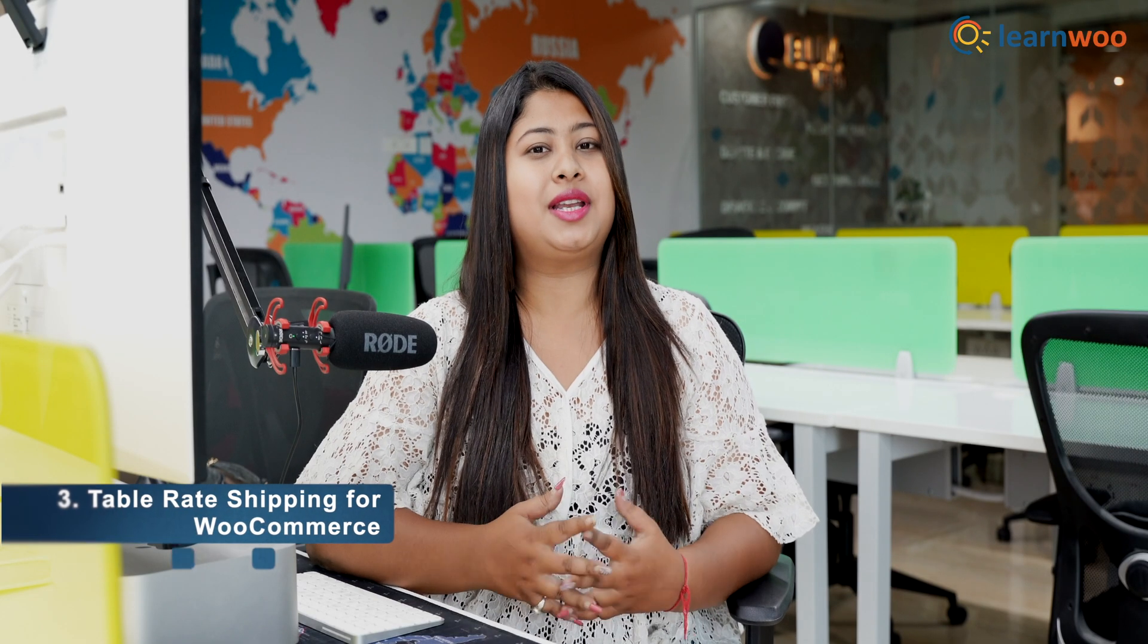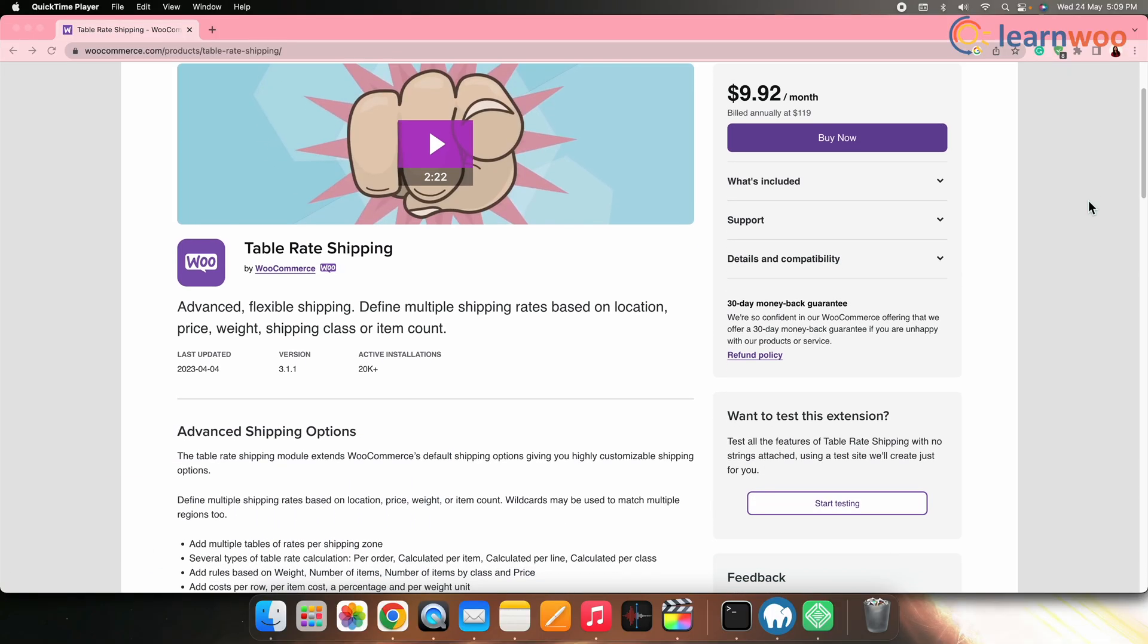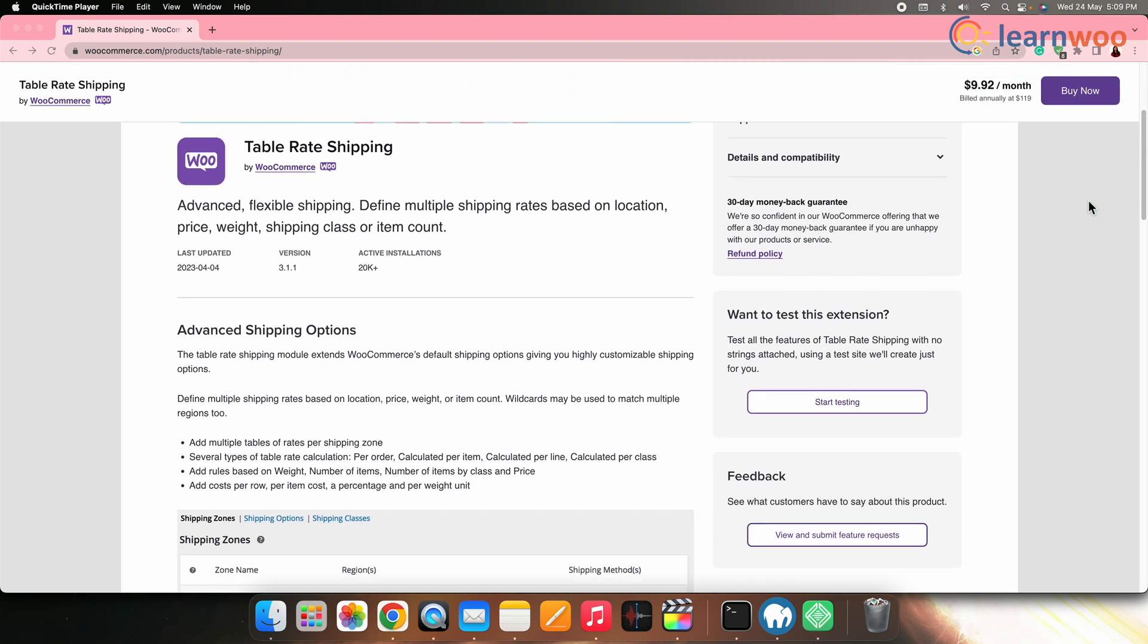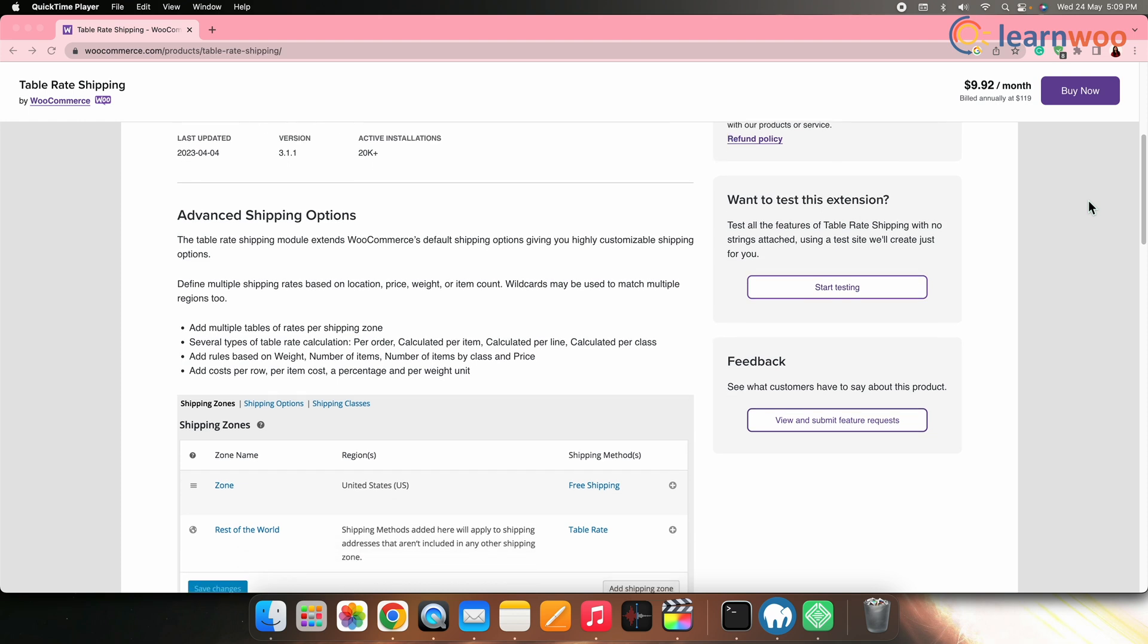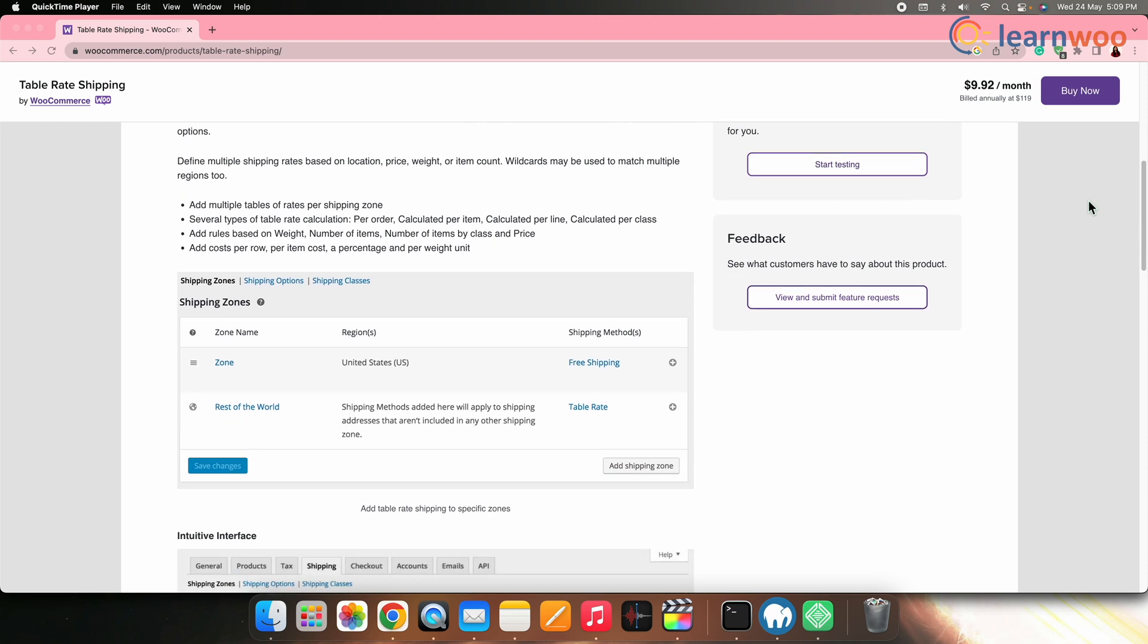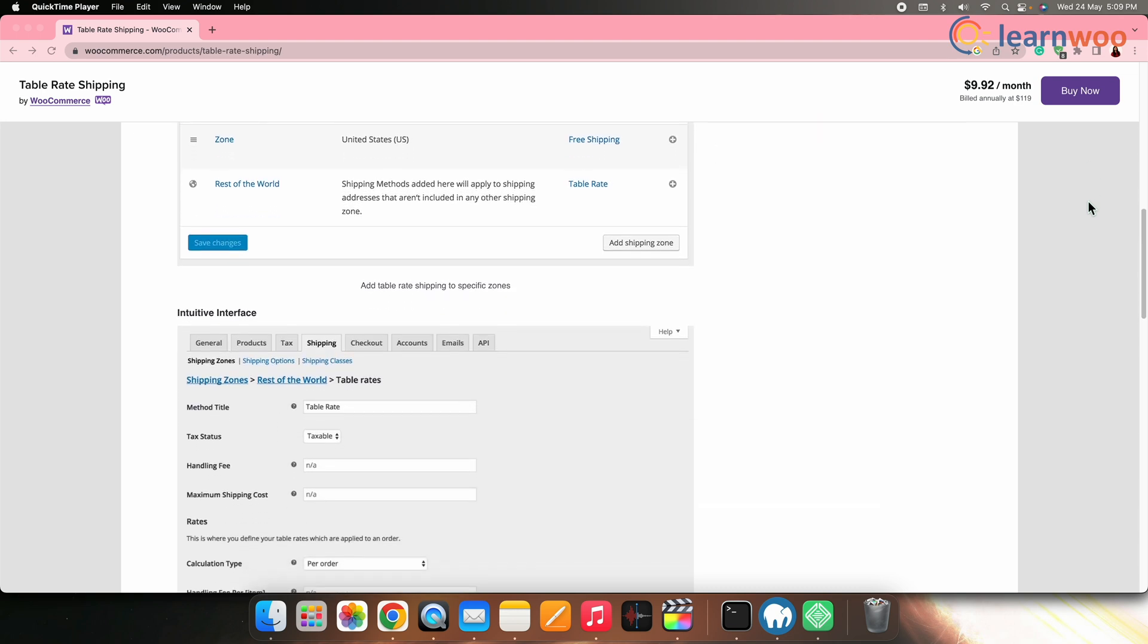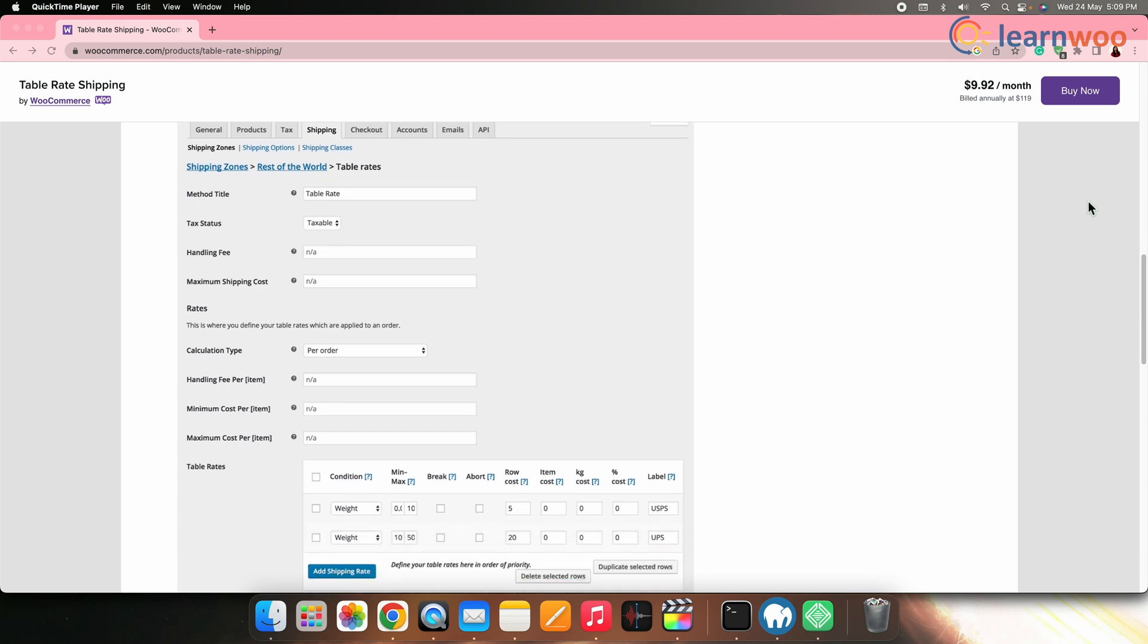Third on the list, we have Table Rate Shipping for WooCommerce by WooCommerce. Developed by the official WooCommerce team, this plugin allows you to set up advanced shipping rules based on various conditions. Those conditions are weight, quantity, destination, and much more. It provides a user-friendly interface for defining rates and conditions and supports multiple shipping zones.